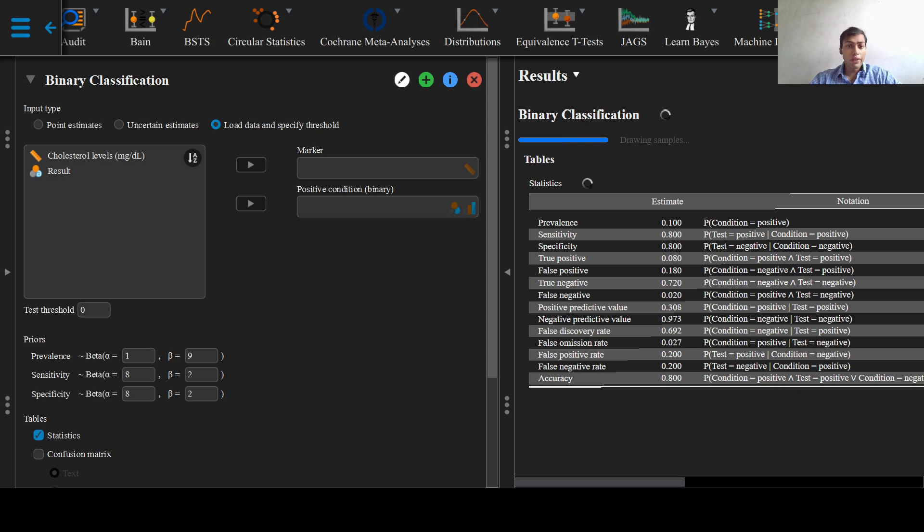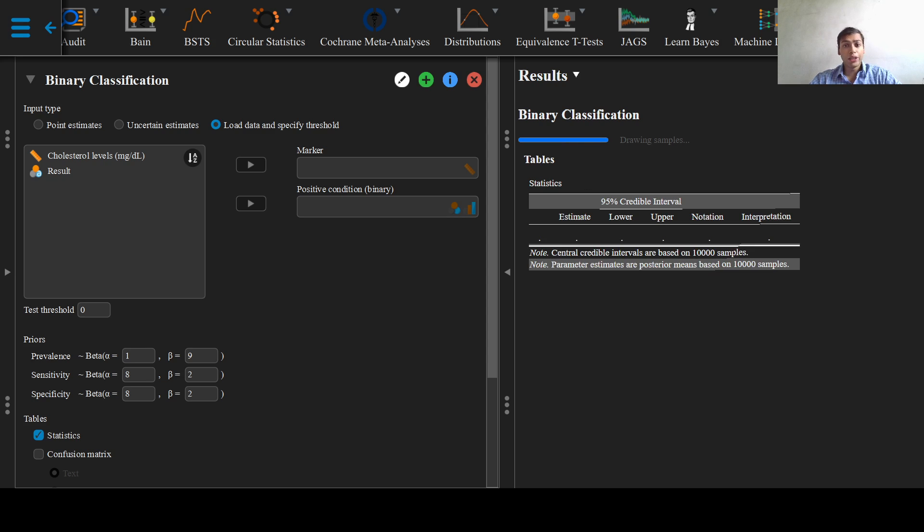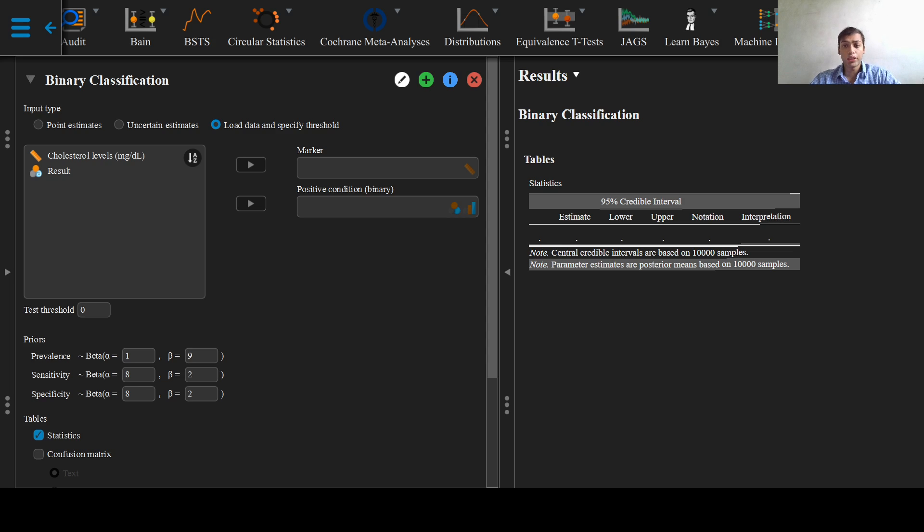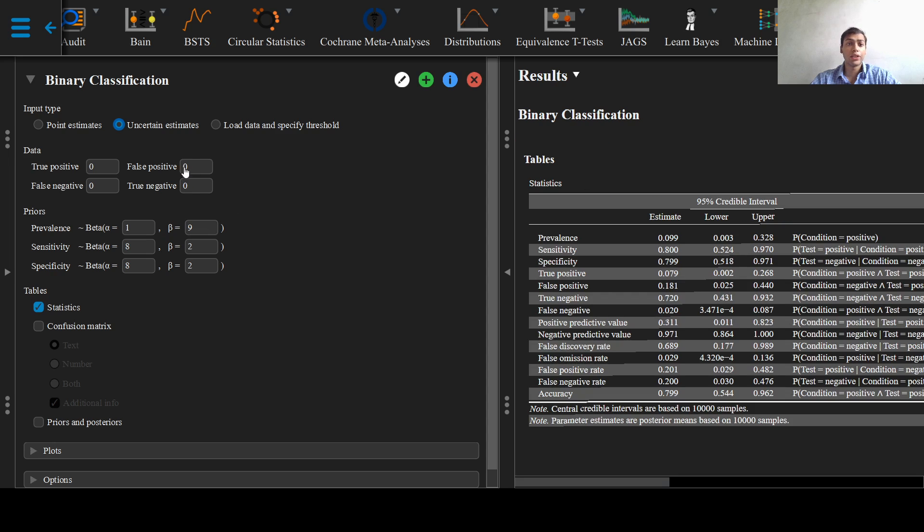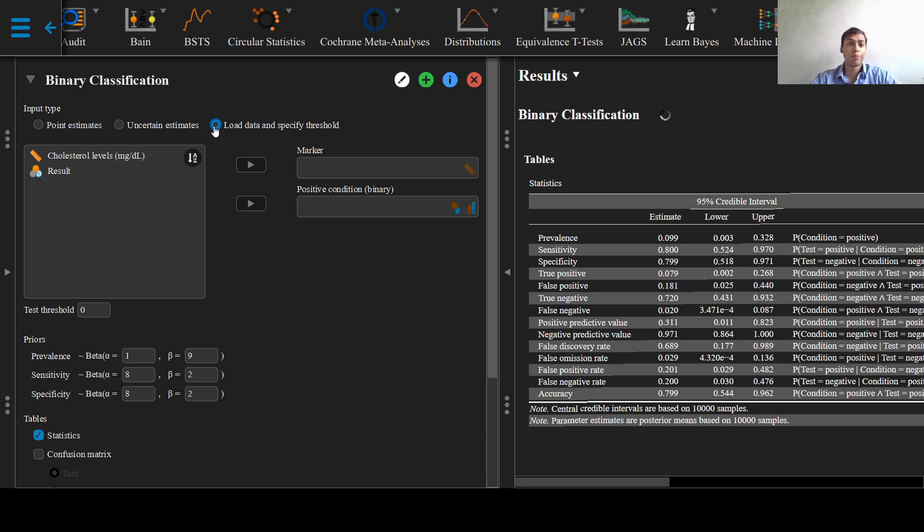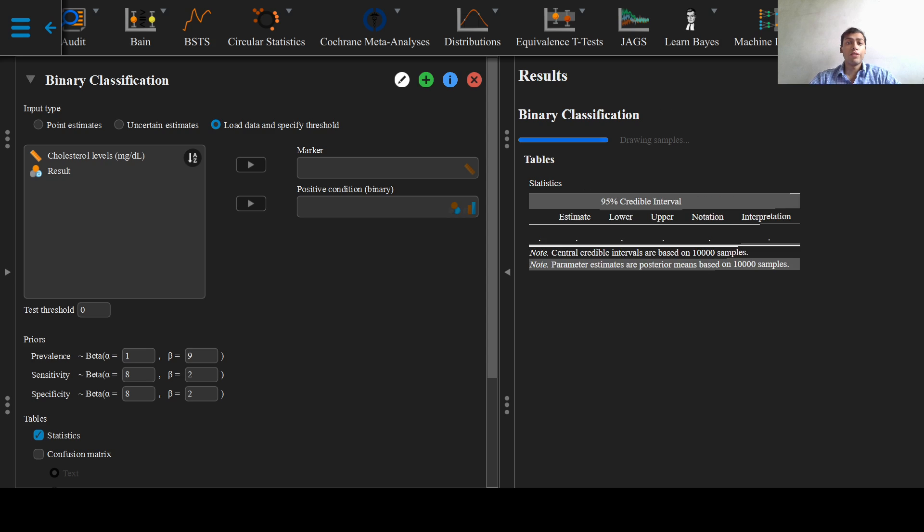However, if we did not have raw data and directly had values for true positives, false positives, false negatives, and true negatives, we could select the uncertain estimates option and add these values in the data boxes right here. So true positive, false positive, false negative, and true negative.